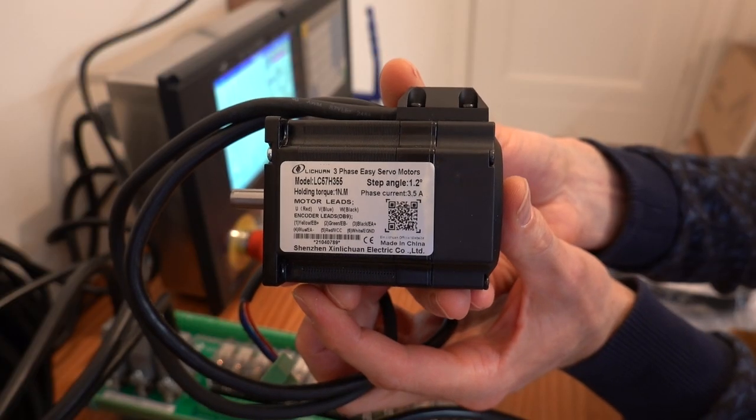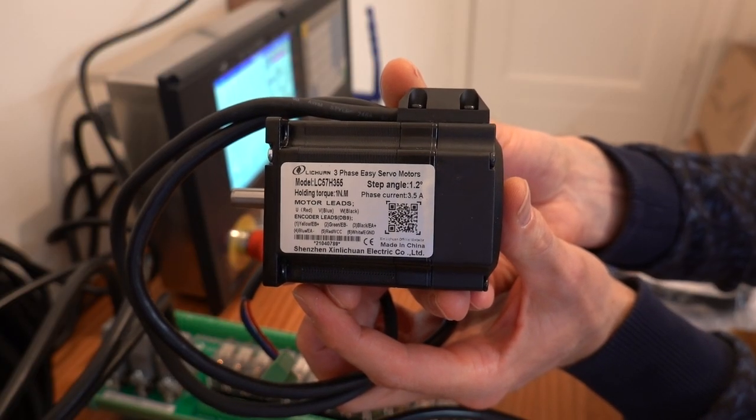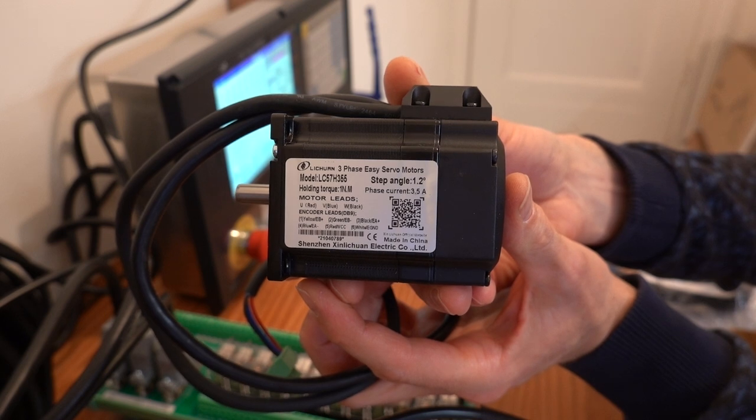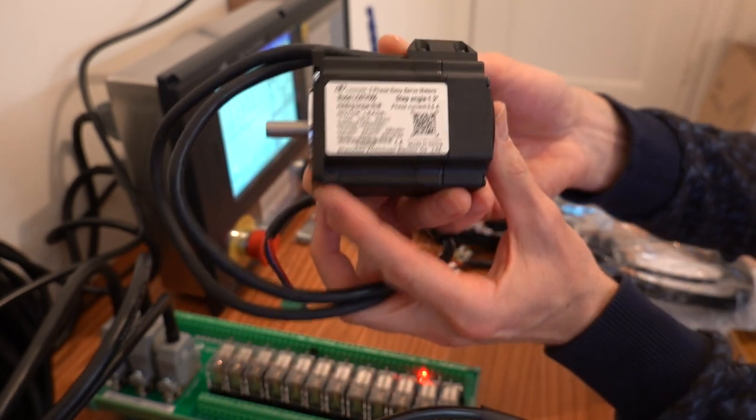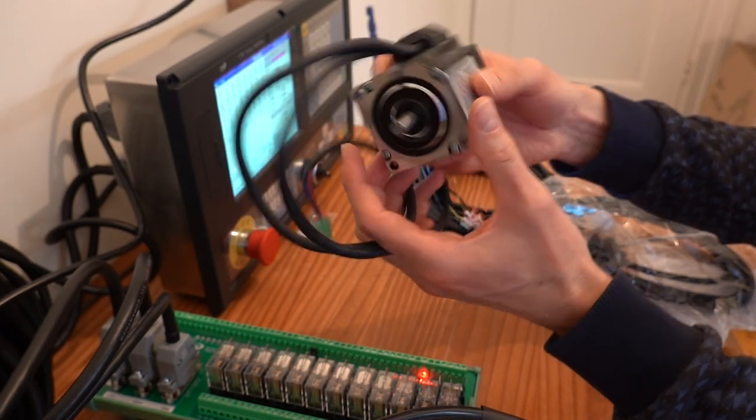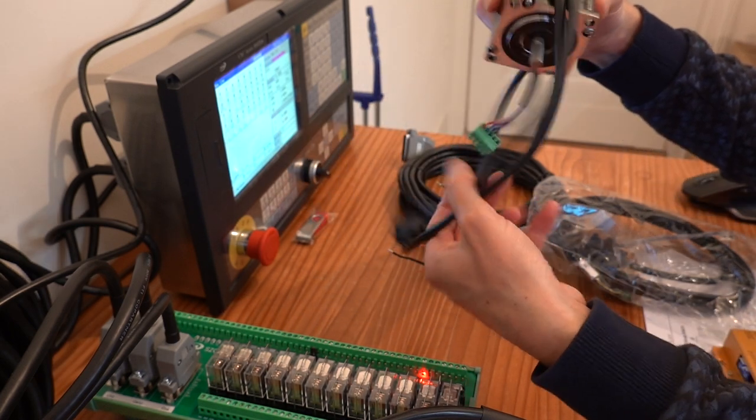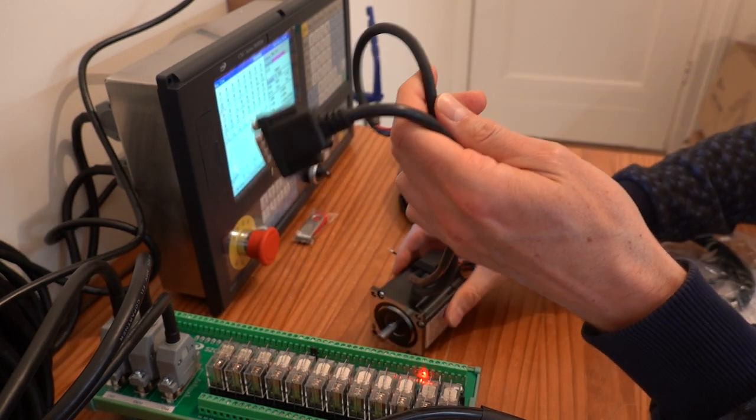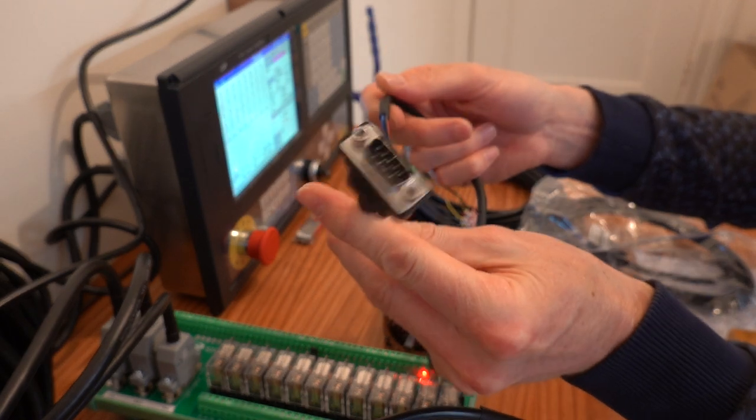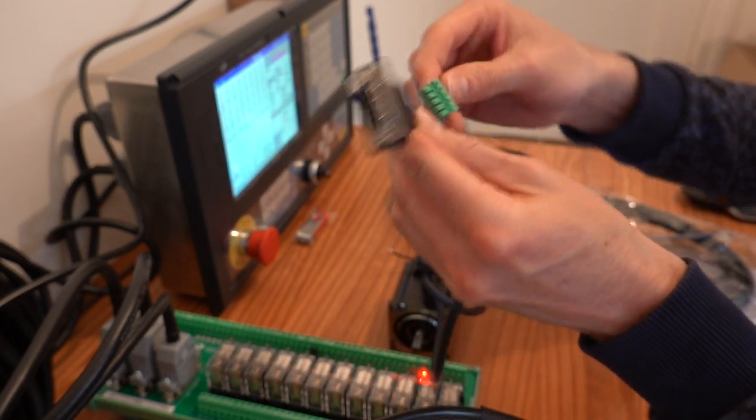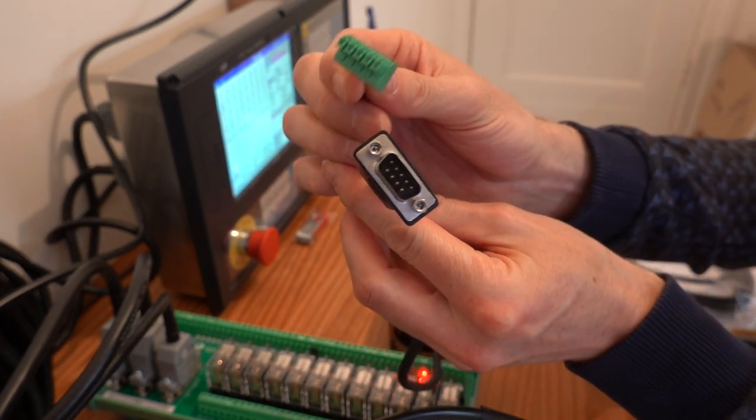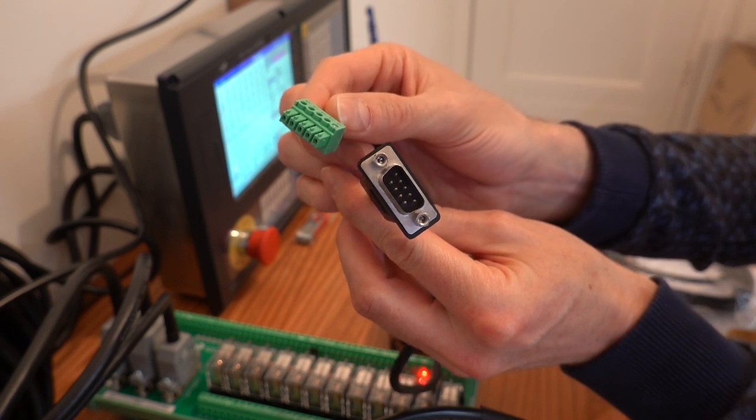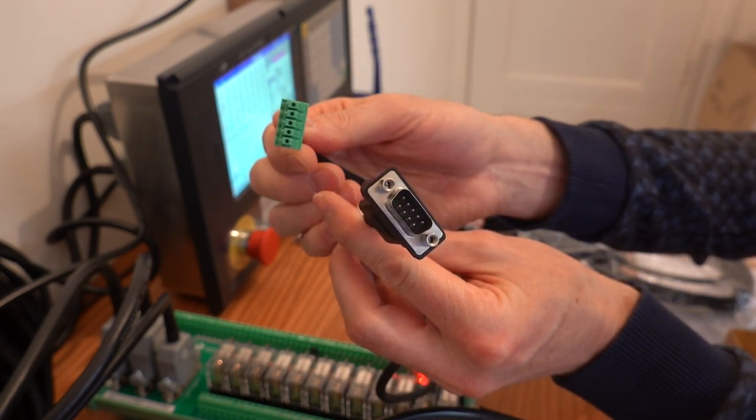The steppers are of the semi-closed loop type where the stepper communicates its position back to the driver, not to the CNC controller. They have an encoder on the back of the motor that communicates its position back to the stepper driver which in turn can correct for any errors by steering the motor back into its intended position. I have more details on this in a previous video on the controller for my CNC router if you're interested.